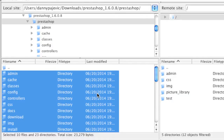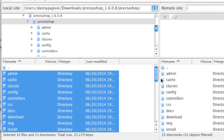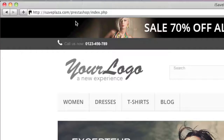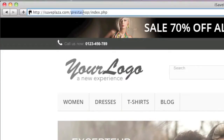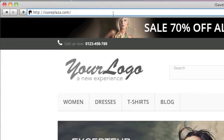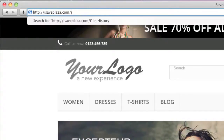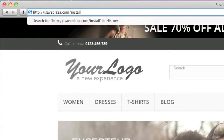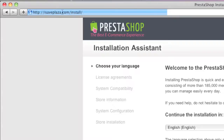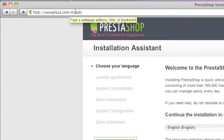All the files and folders are now uploading. Once the upload is finished, go to your domain forward slash the directory that PrestaShop is in. In my case it's in the root directory, so I'll enter my domain forward slash install and press Enter.